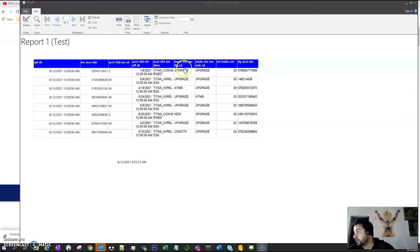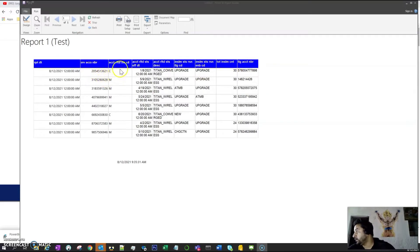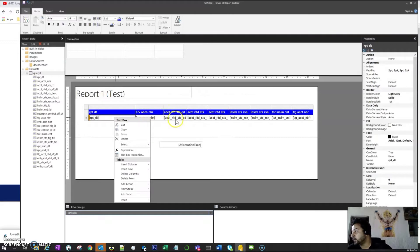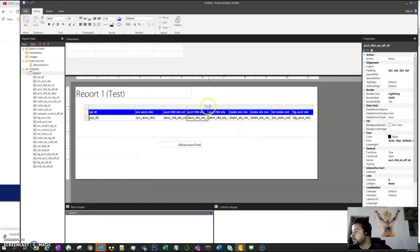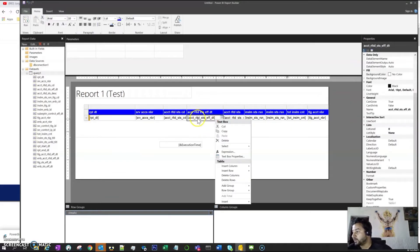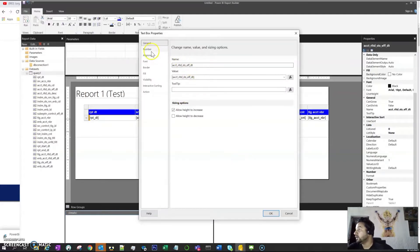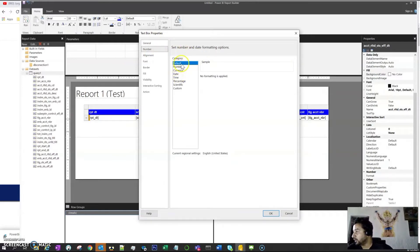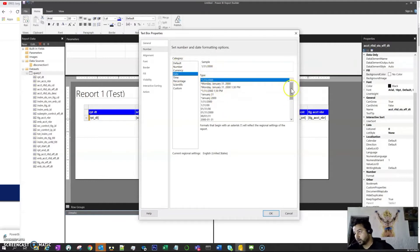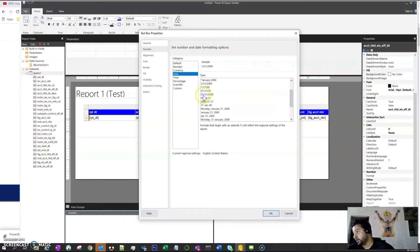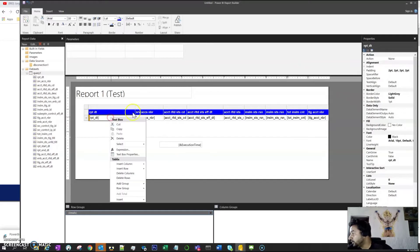Now we have total count, account number, server access number, account status code, report date, and other fields. If we need only the date without the time, we can do that. Right-click on the status effective date field and go to Text Box Properties. Then go to Number, select Date, and choose the format — for example, 01/31/2000. This will show the date without the timestamp.